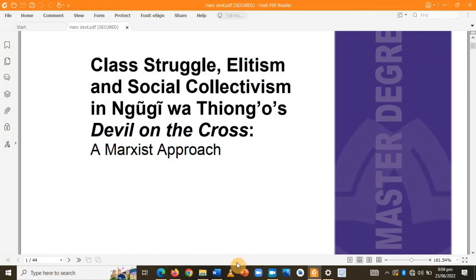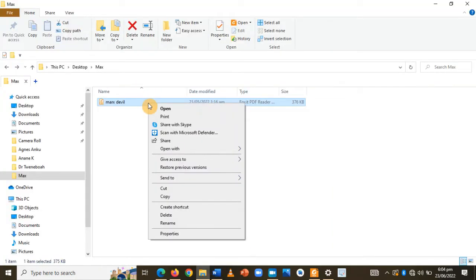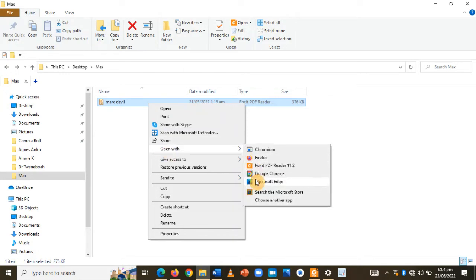So this is what you do. Go back to the document, right click on it, and open it with your Microsoft Edge.